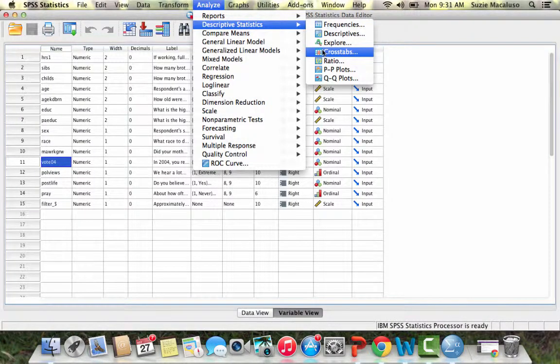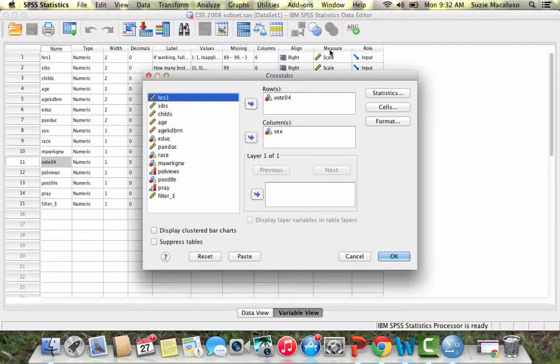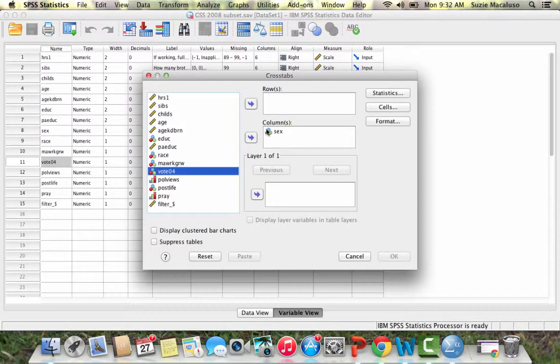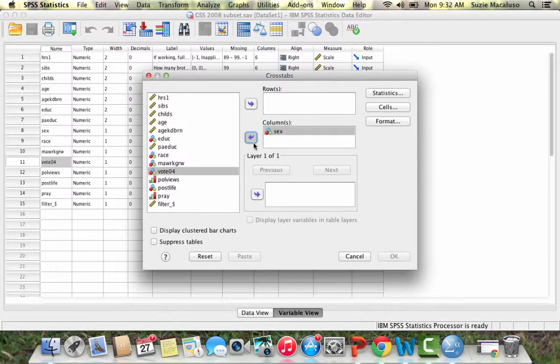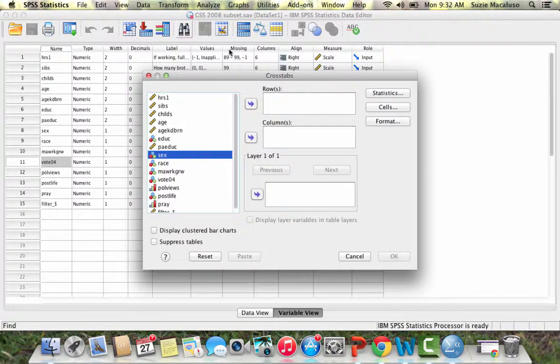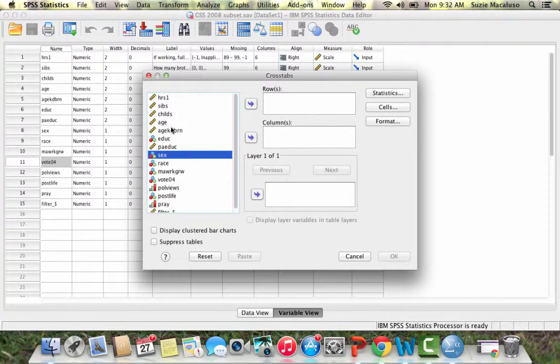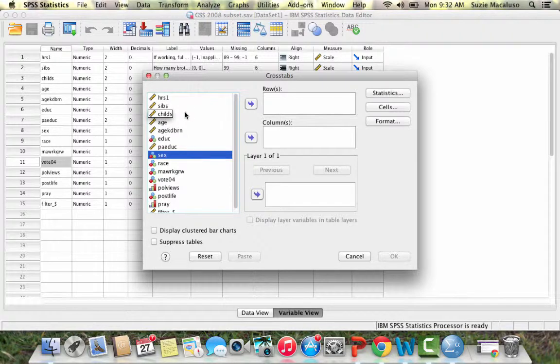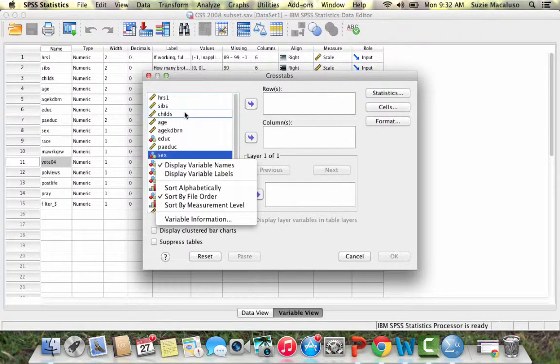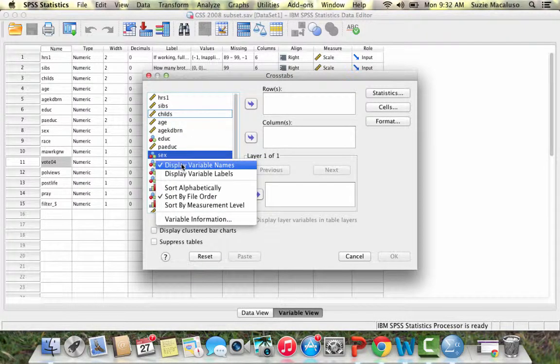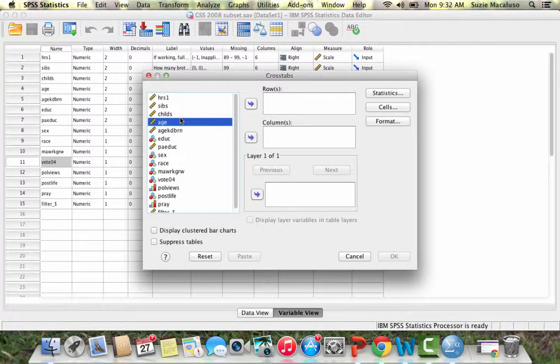You'll notice I have a couple of different boxes here. I've got my variables, and if you don't have the variable names but you've got labels, you can right-click and choose variable names and also choose how you want to sort.